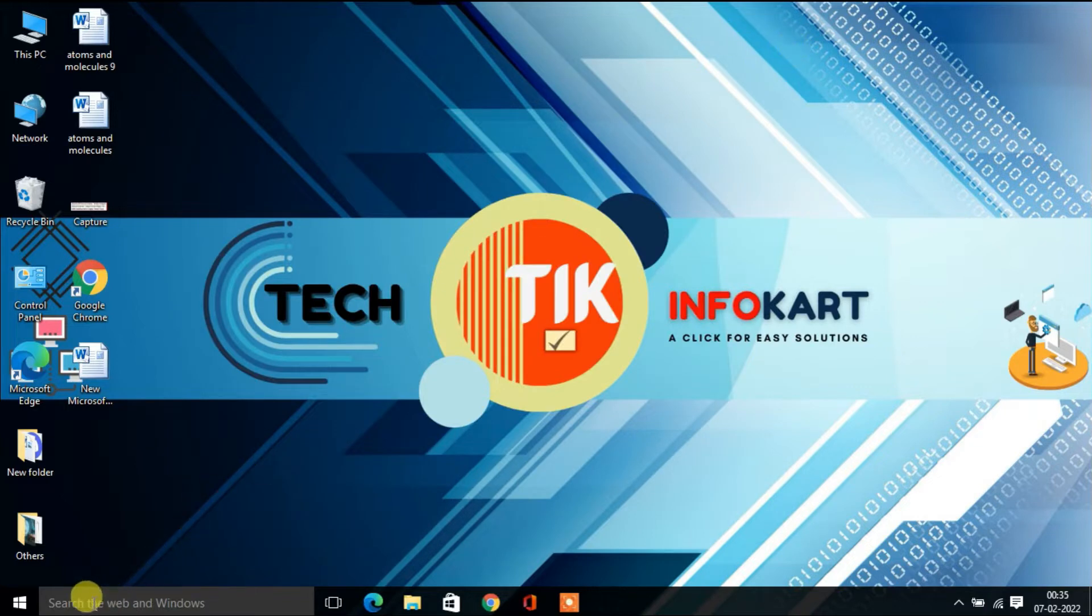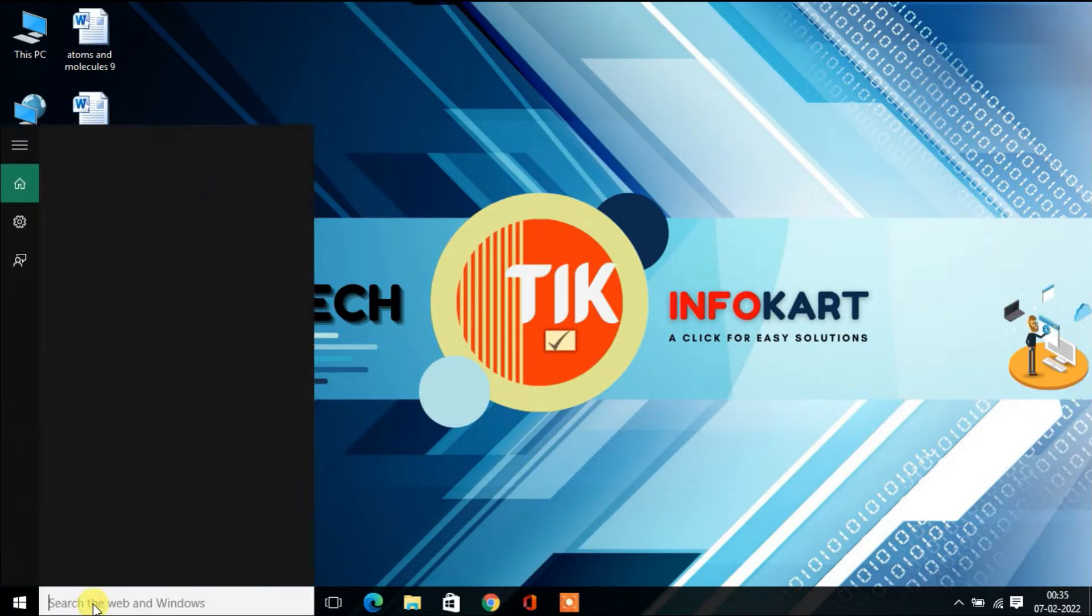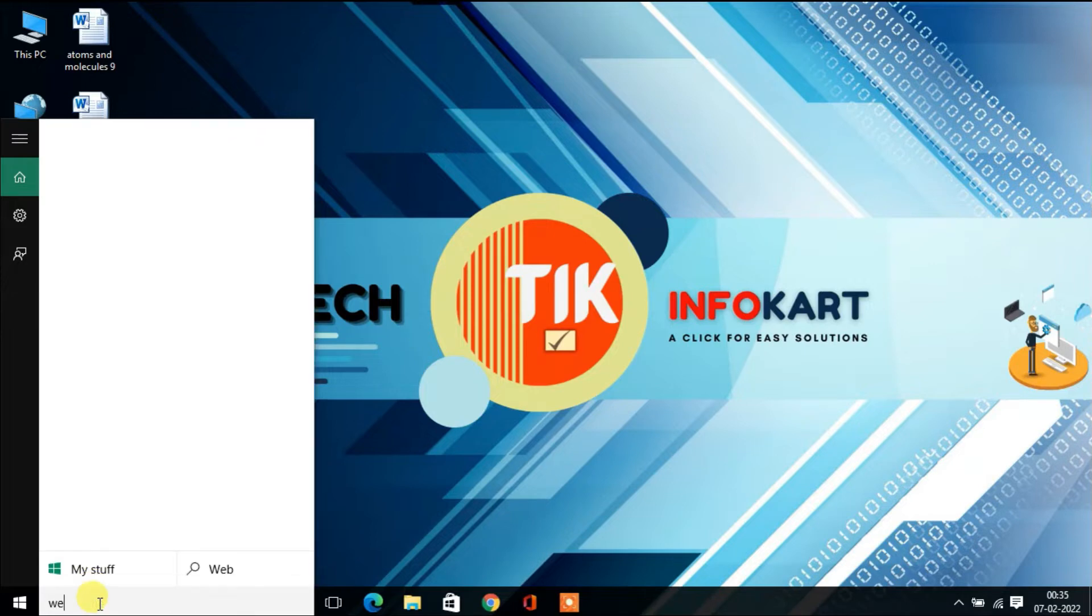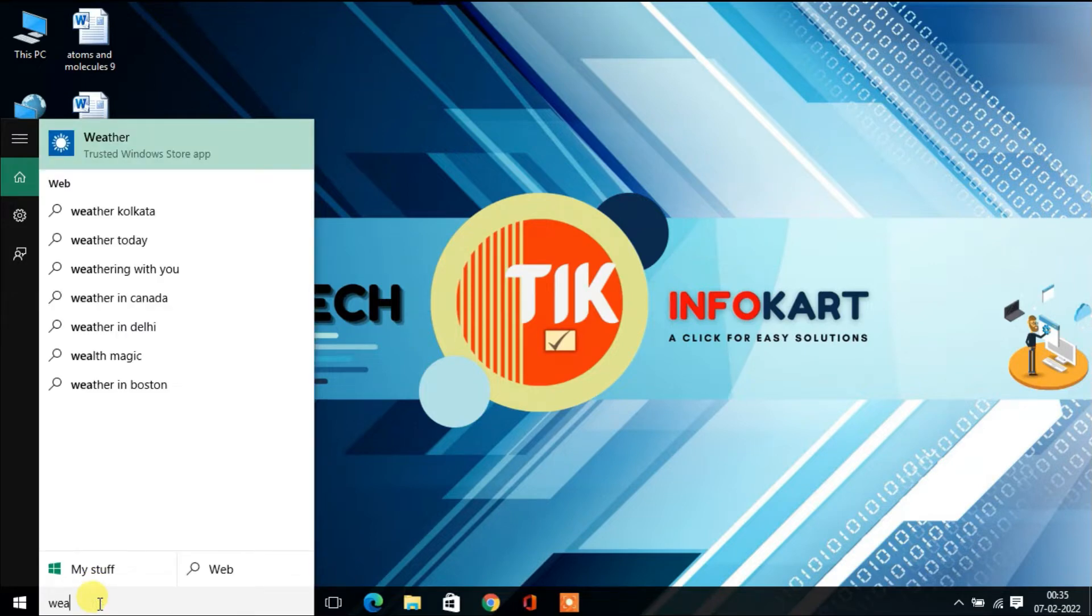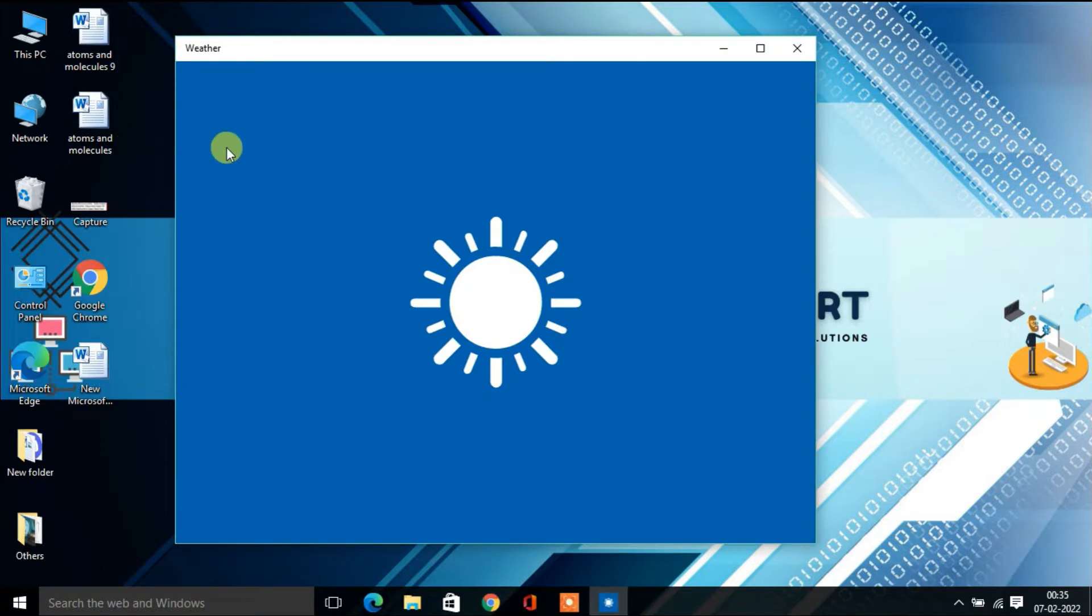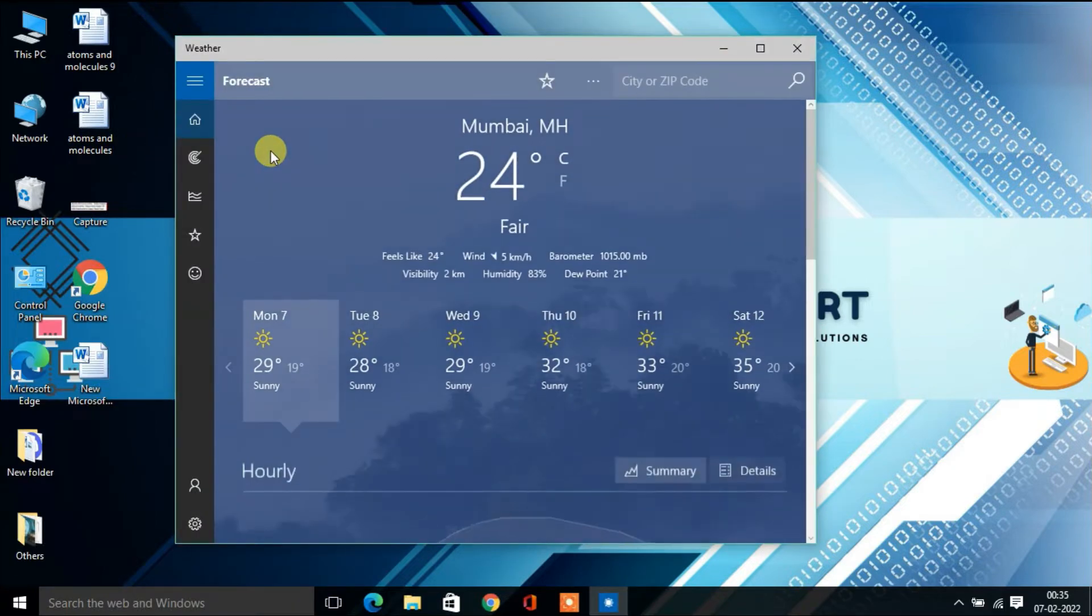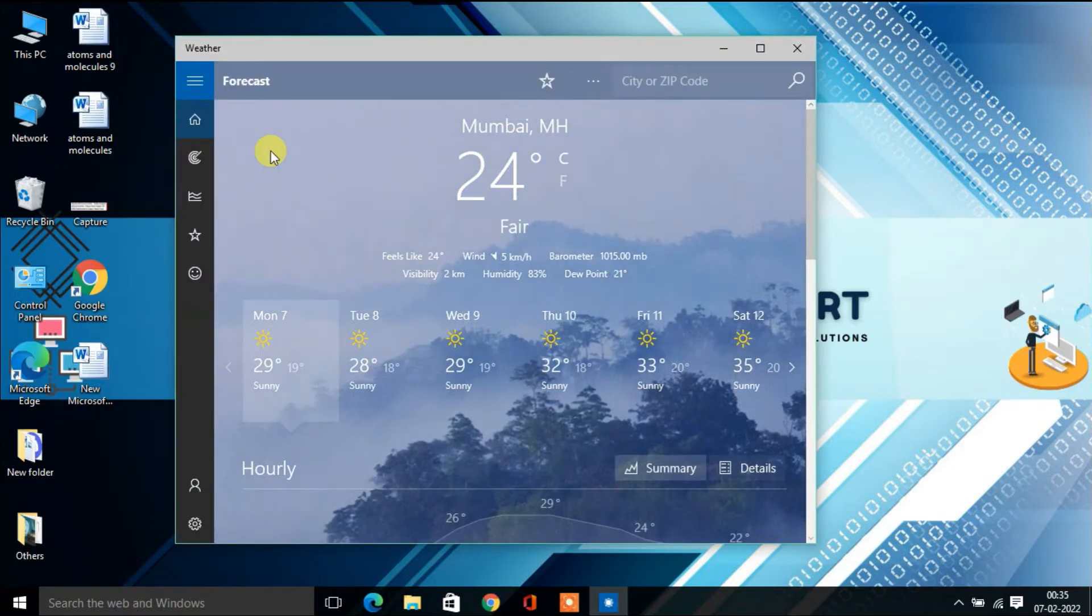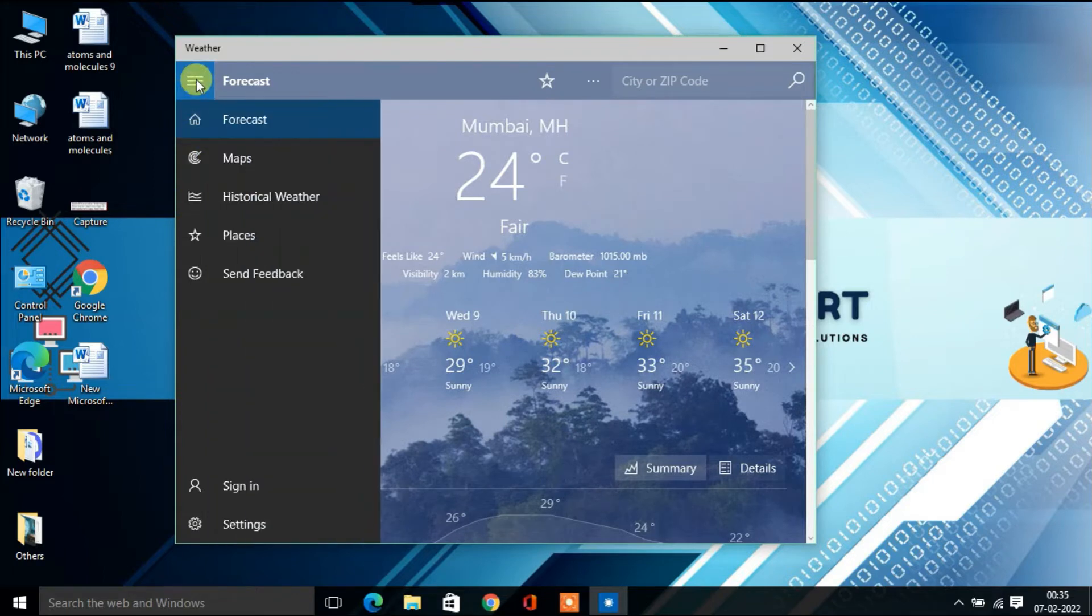There's another way you can open it. In search, type 'weather'. It will come up on top. Click on that and the Weather app will open.